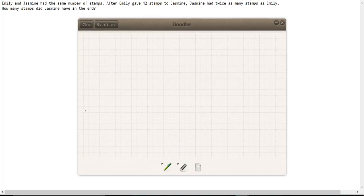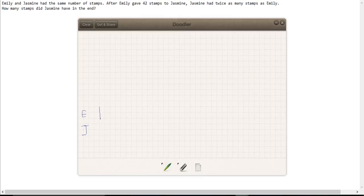So here we have something for Emily, we're going to draw something for Jasmine. So I'm going to draw a block for Emily.